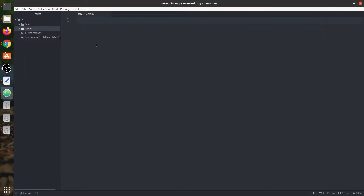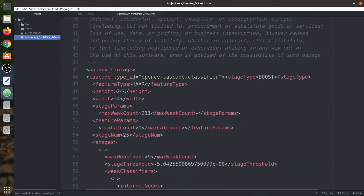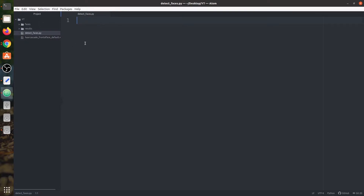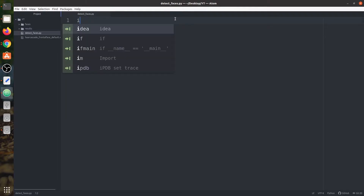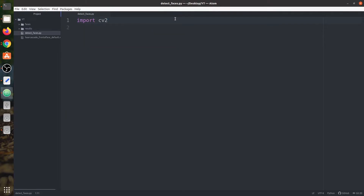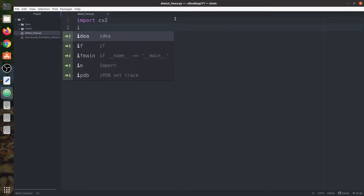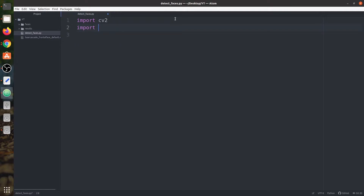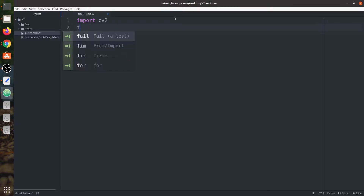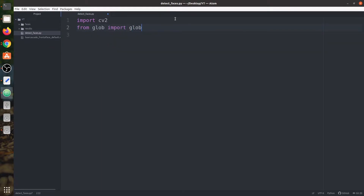Let's move to the code part now. I have already downloaded this Haar cascade file. You simply need to download it and then we will load it using OpenCV. First of all we need to import OpenCV. Now let's import one more library called glob. It should be from glob import glob. As we have multiple images, we are going to use the glob function to load the path for all these images.